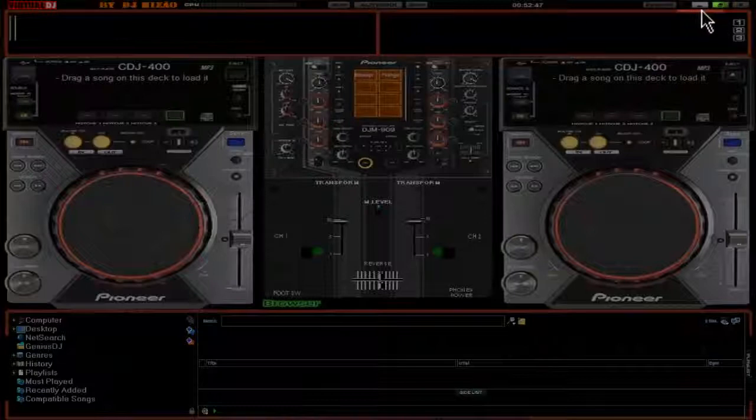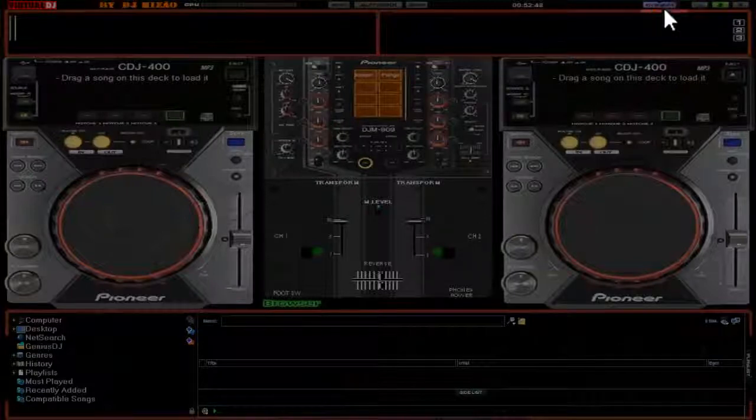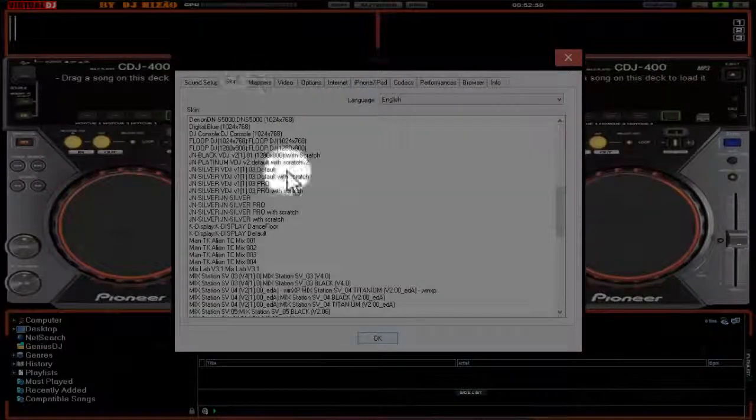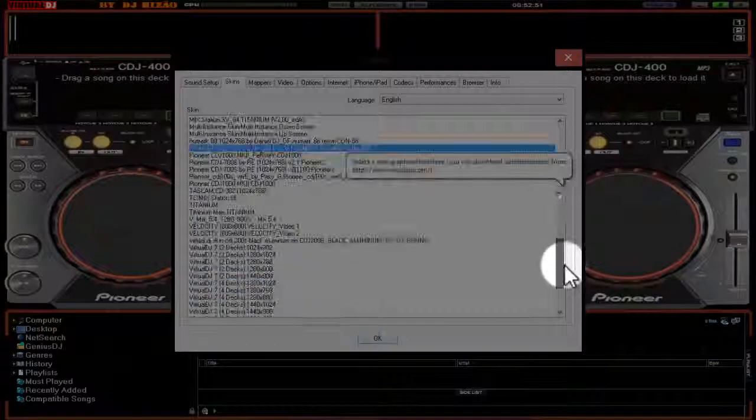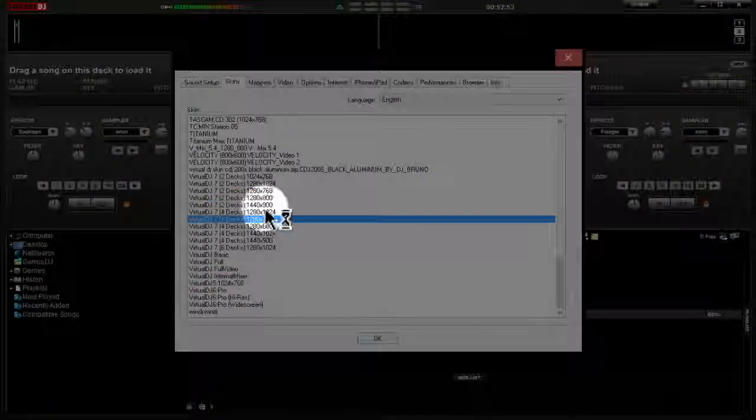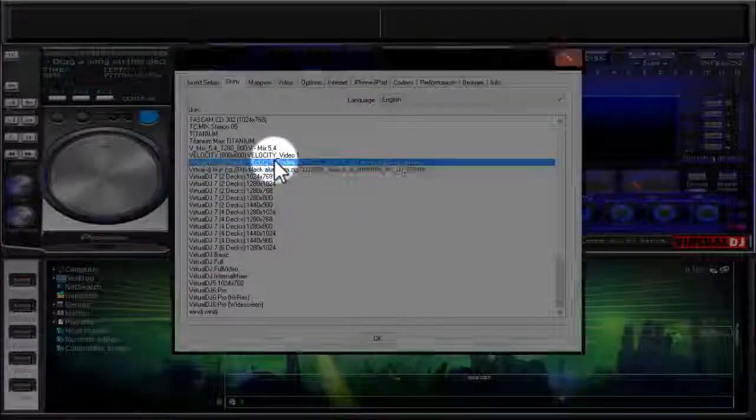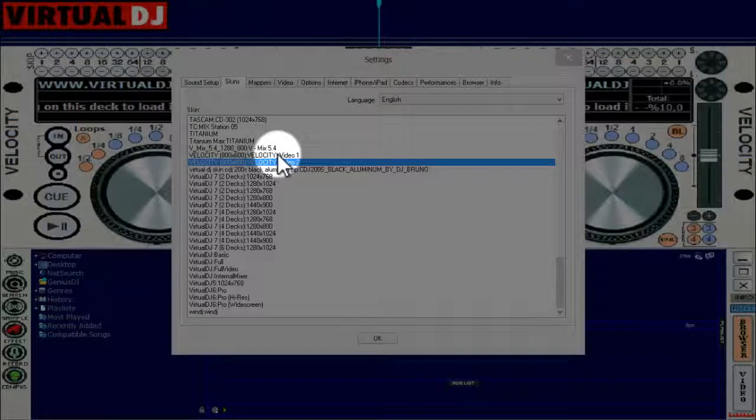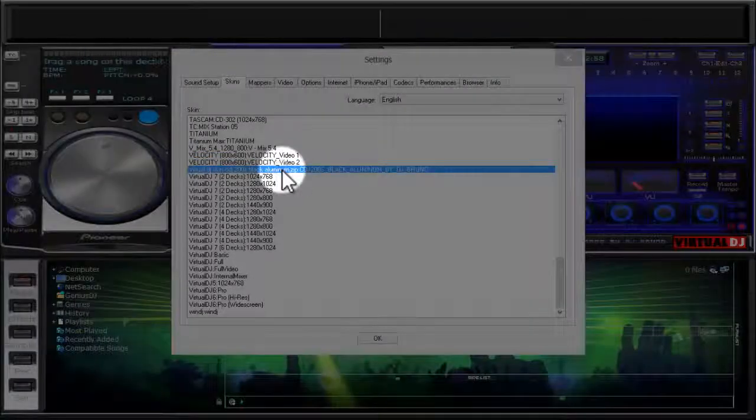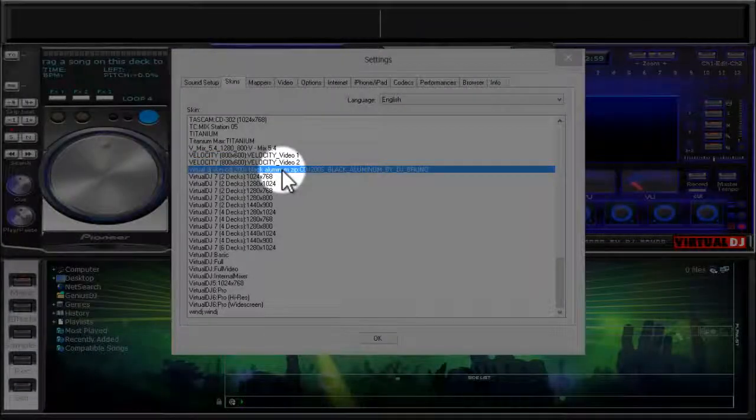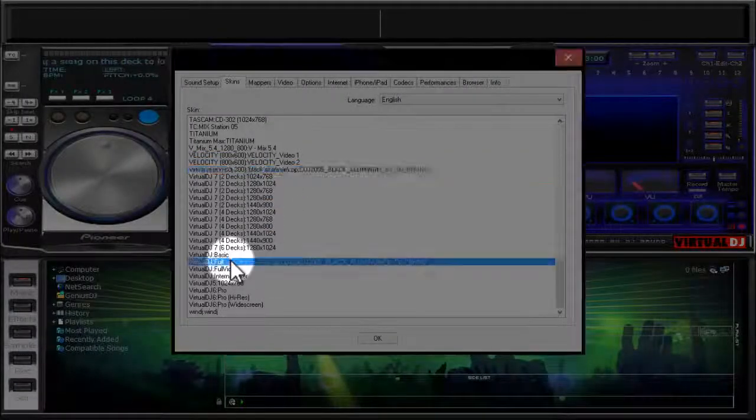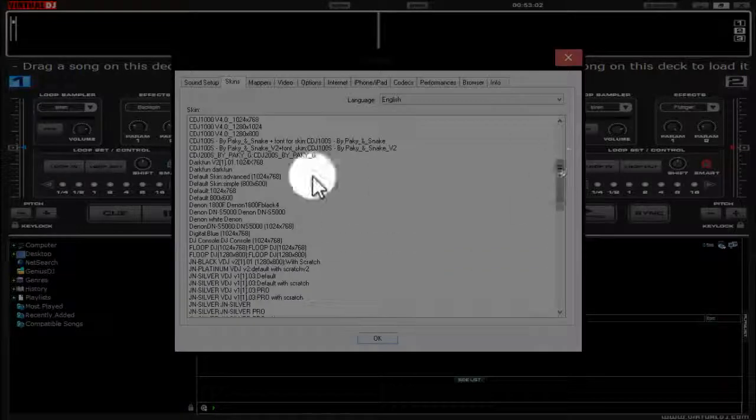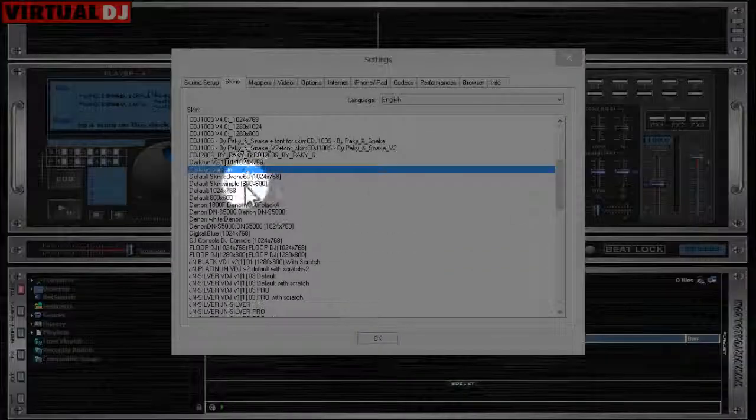All right guys, we are back with the portable app. Let's make sure everything works. We haven't got any errors yet. Let's test out a song, see if it works.